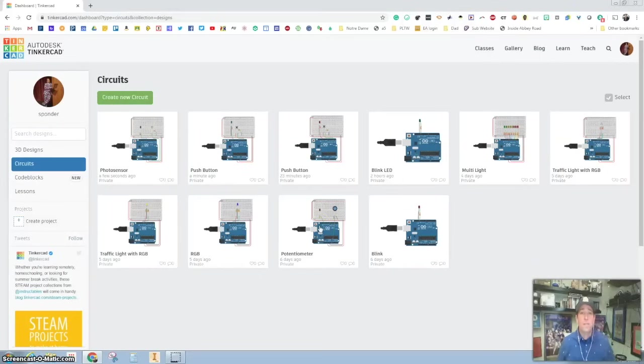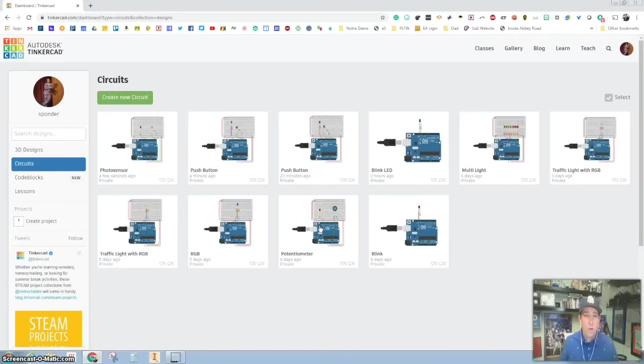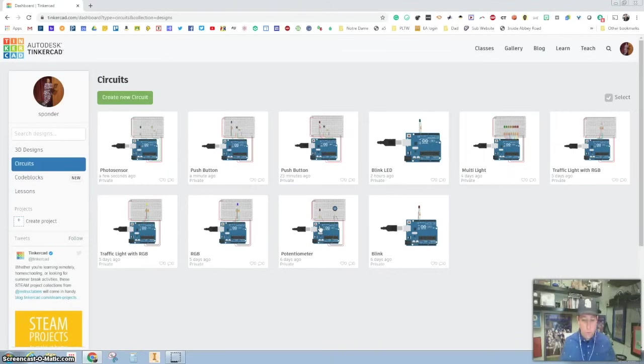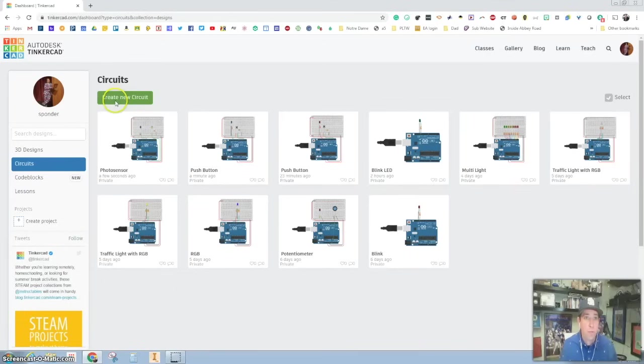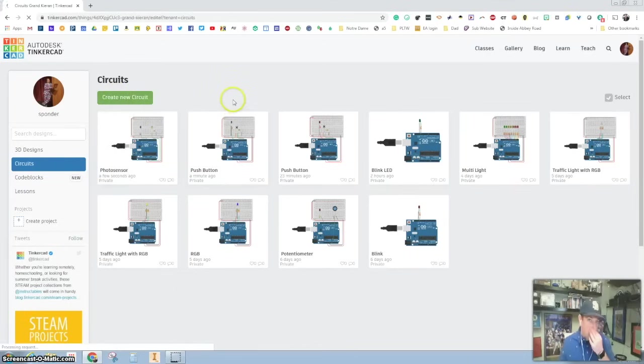Hello everybody, how's it going today? Ready for some exciting Arduino work while we're home doing some e-learning? Can't wait to get back in the classroom and actually build with this stuff. So in this episode we're going to play with a photo sensor, so go ahead and click create new circuit.